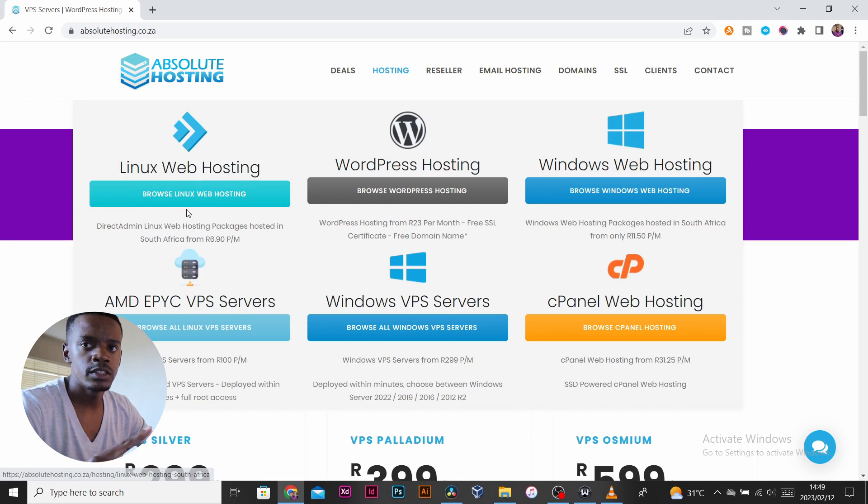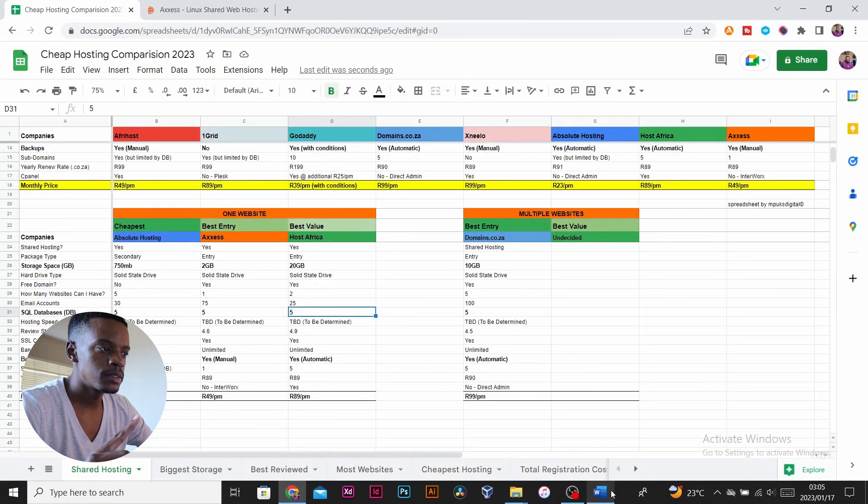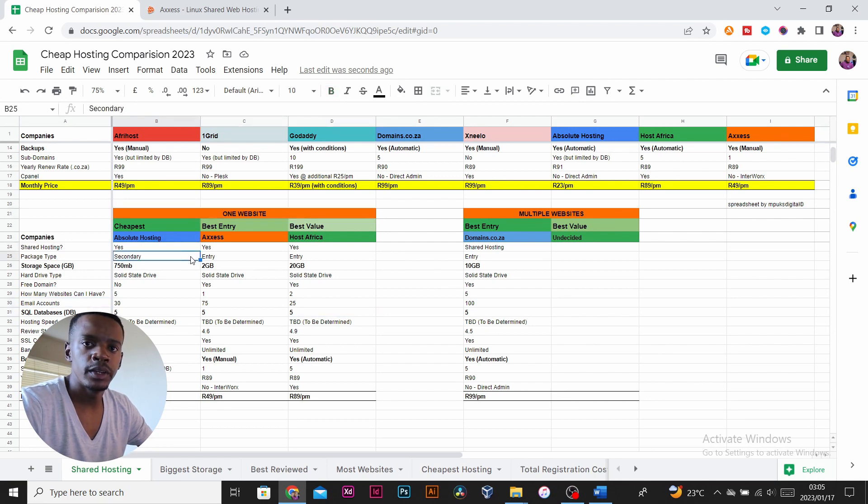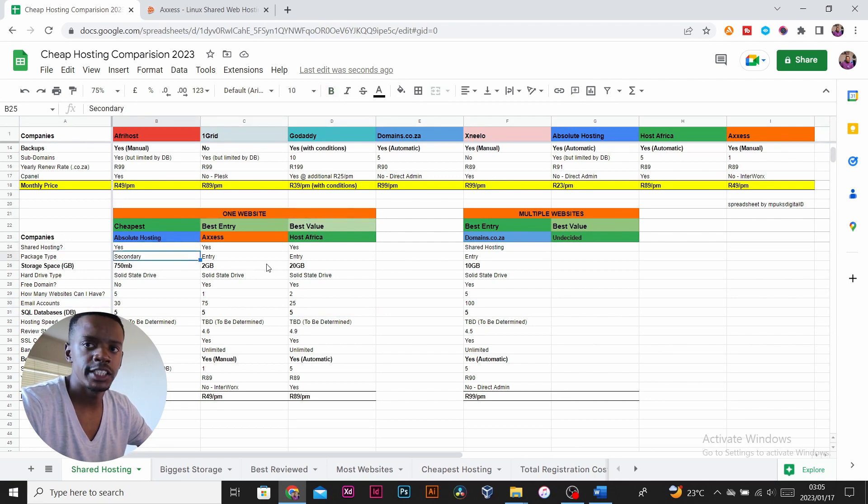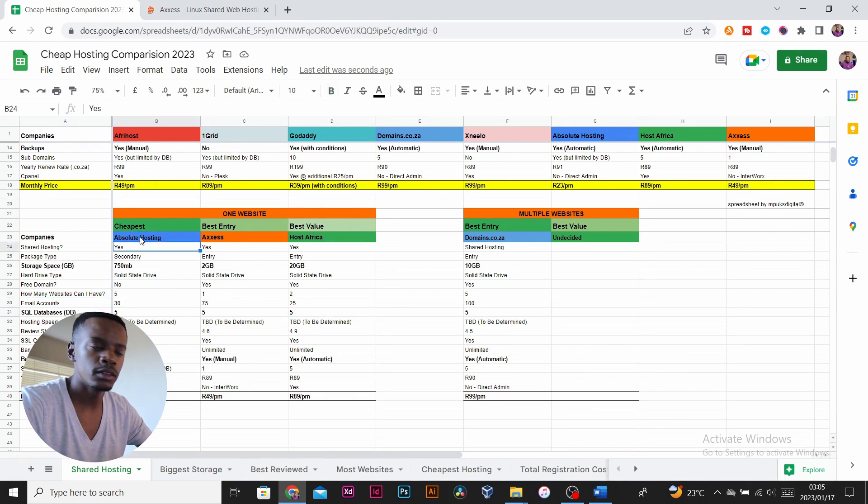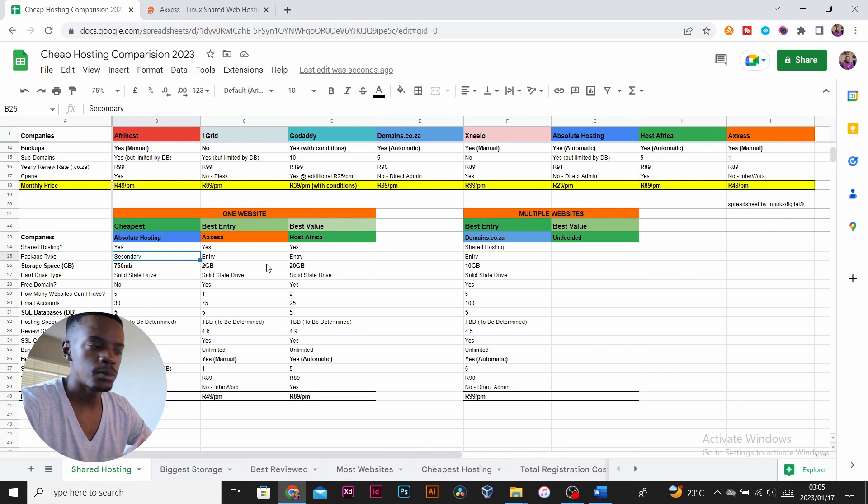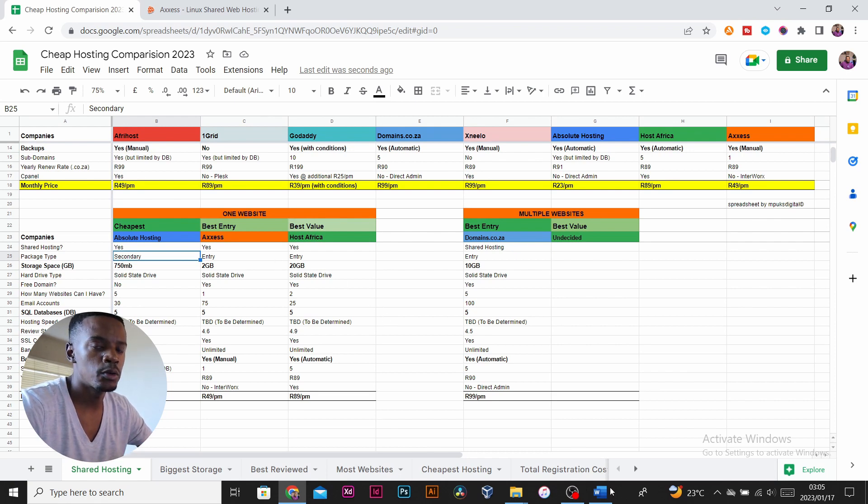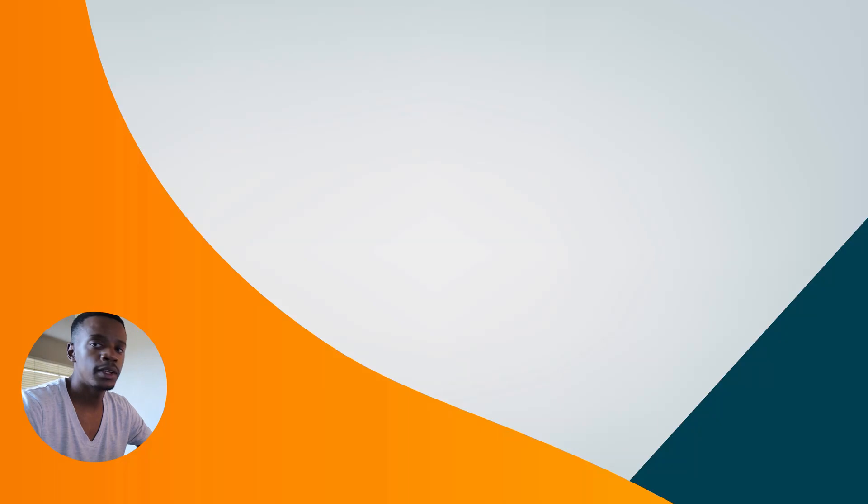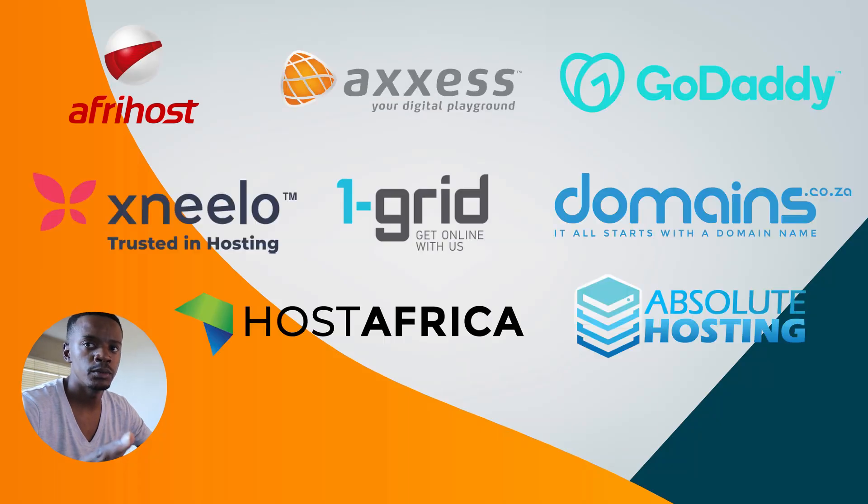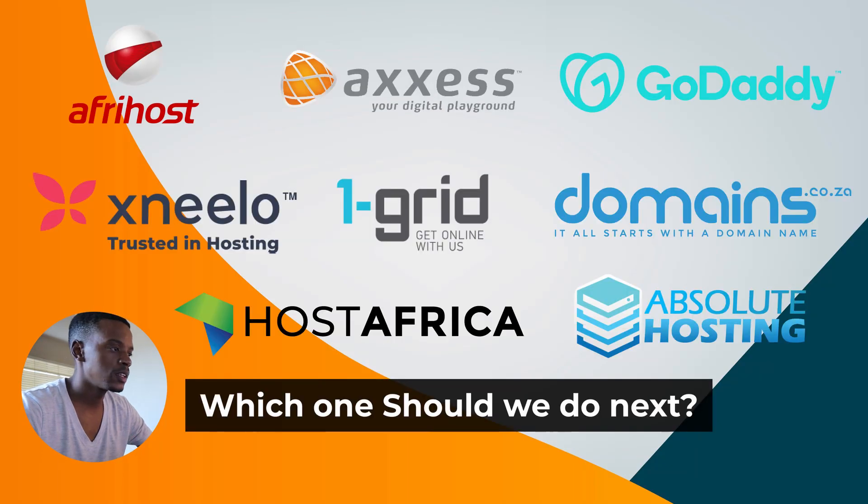We're registering with Absolute Hosting because it was the cheapest hosting package we found. I'll also be doing domain registration for the other packages which I highlighted there. I think we had best value, best entry, best multiple domains. I'll be registering your domain with those hosting providers, so let me know in the comments below which one you want to see next.